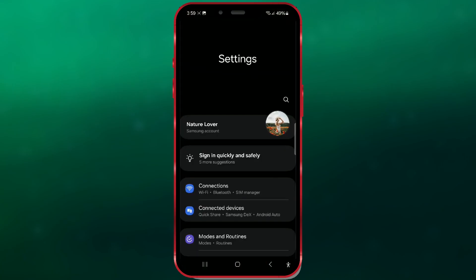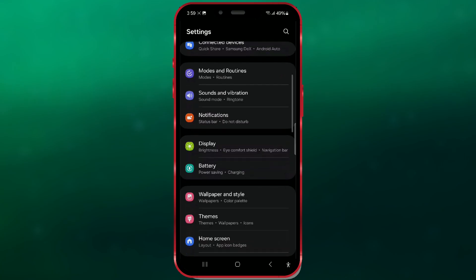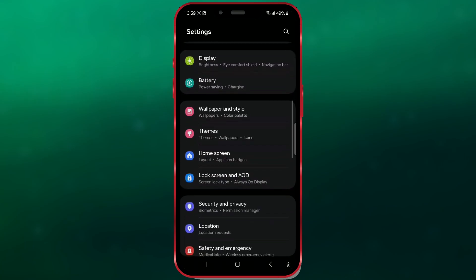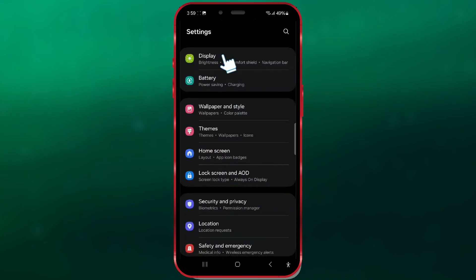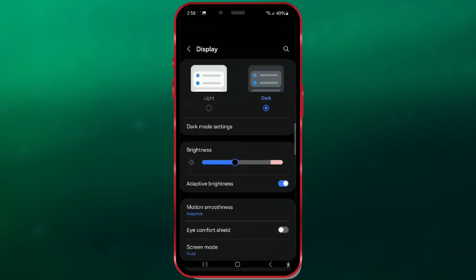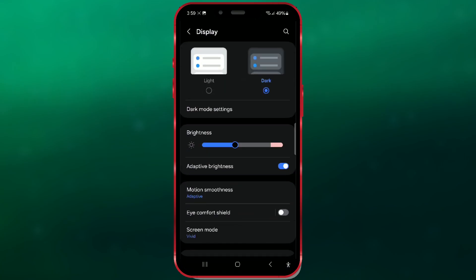Then scroll down until you find Display. The Refresh Rate setting is within the Motion Smoothness option. Open this option.